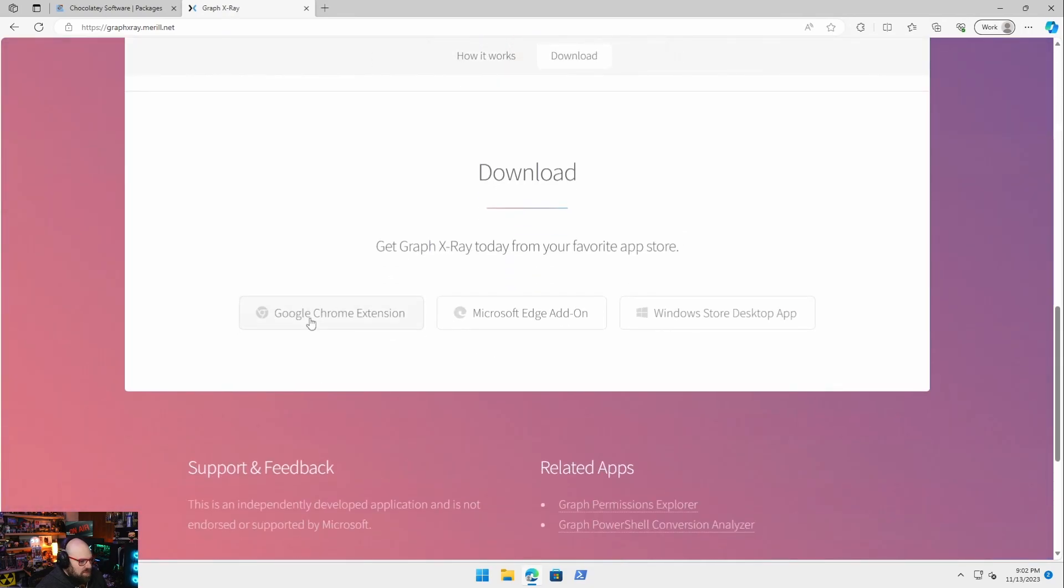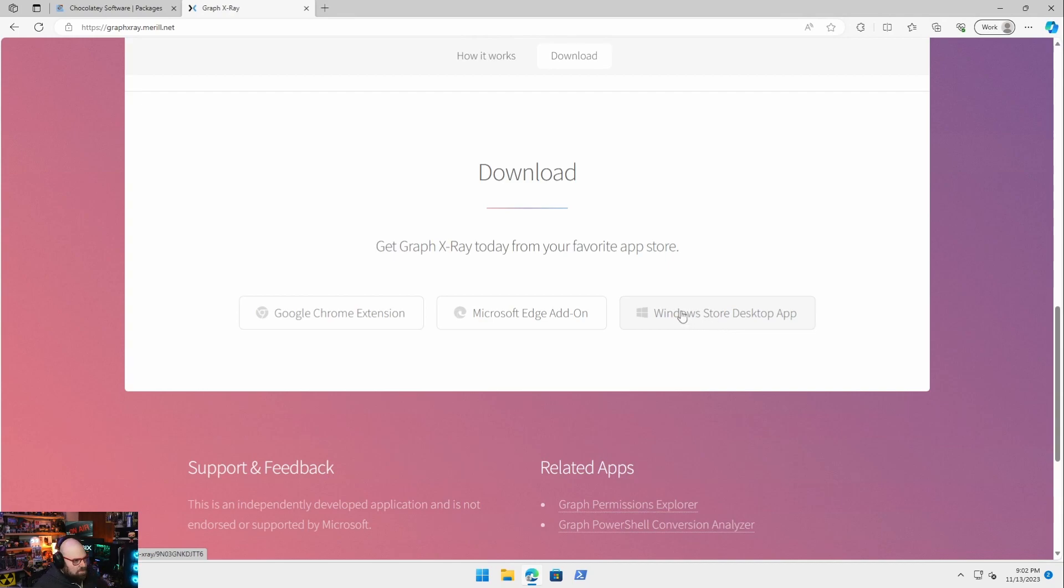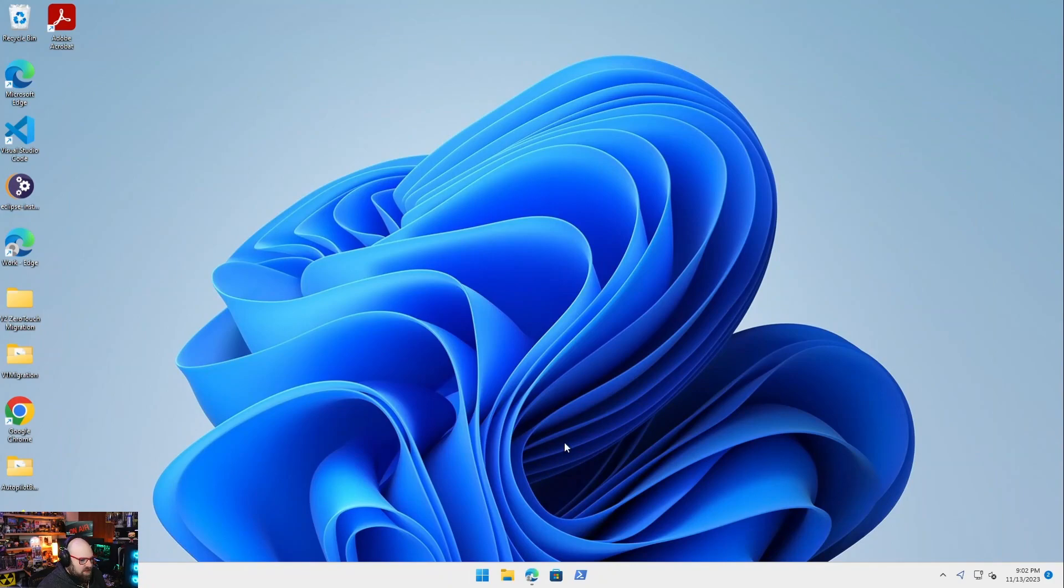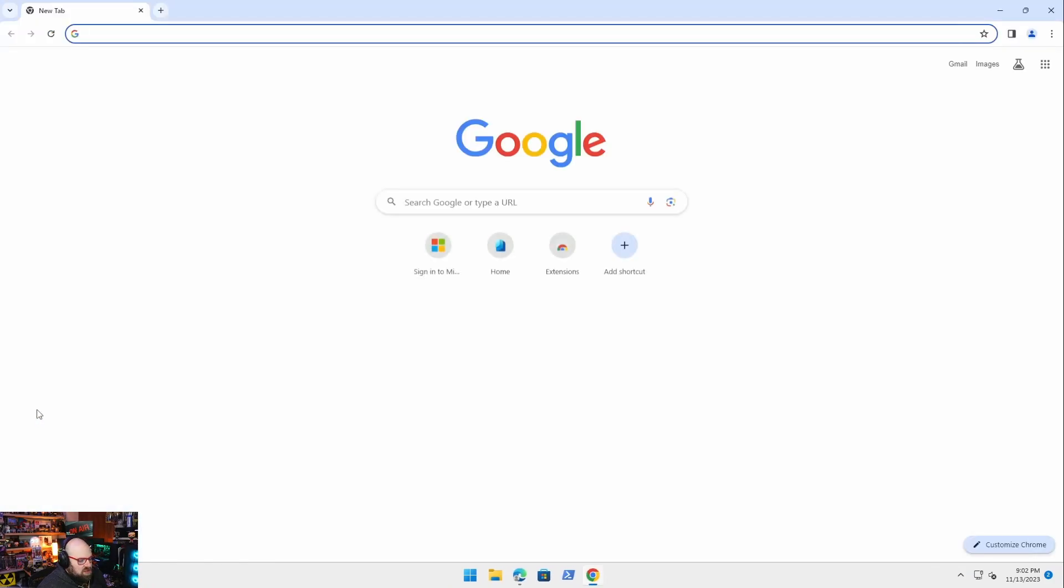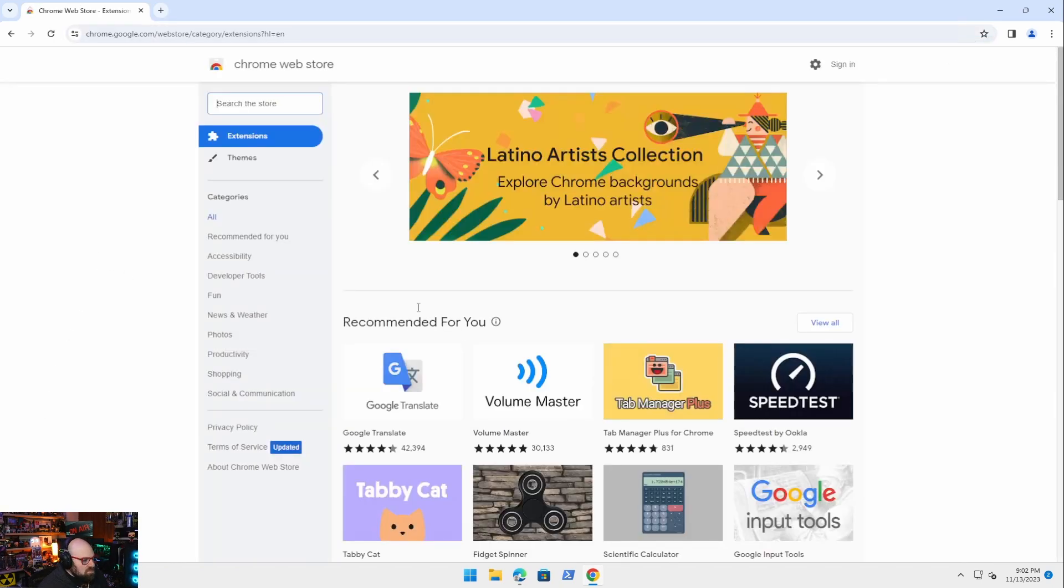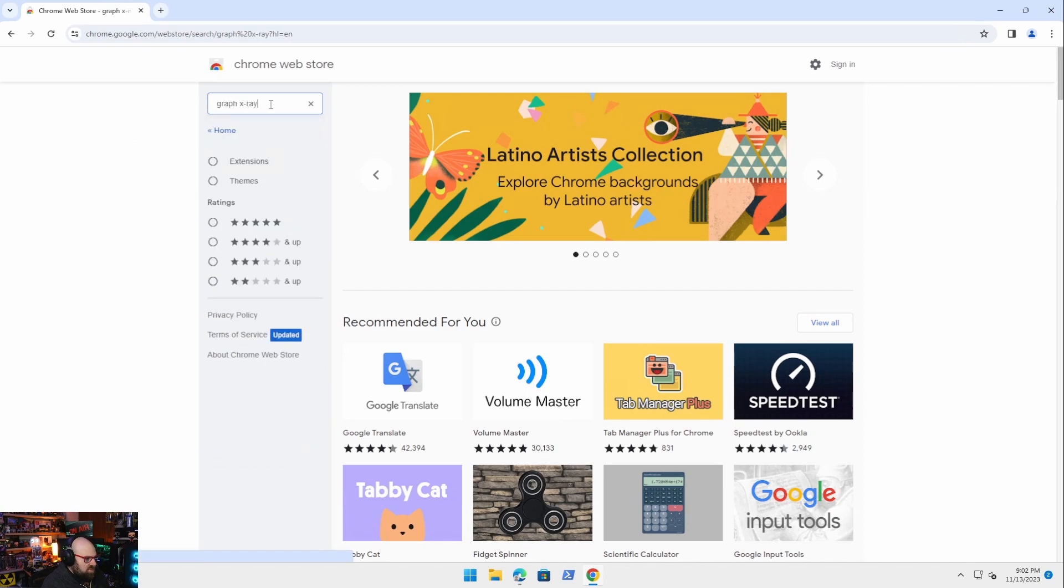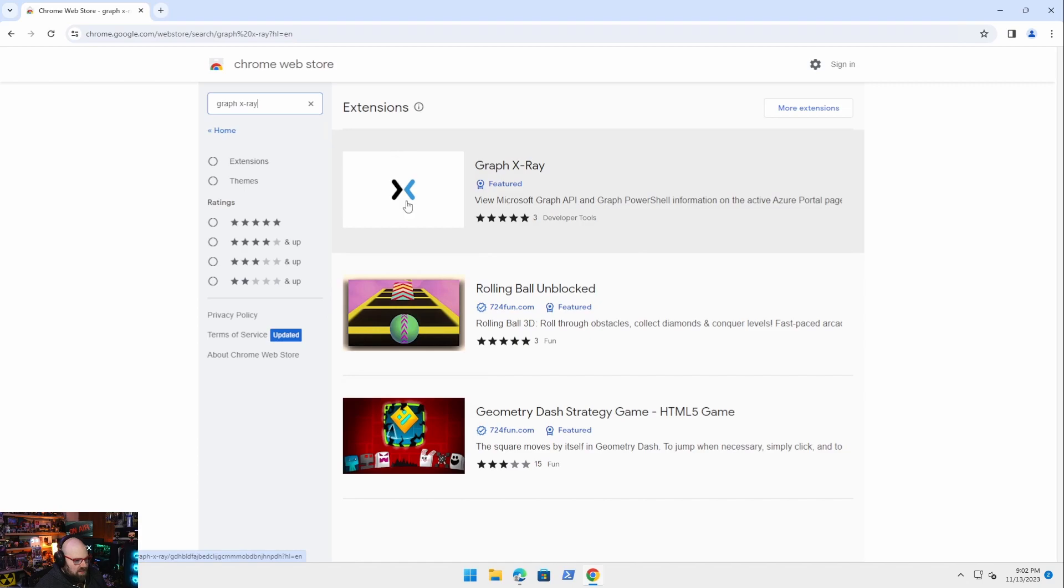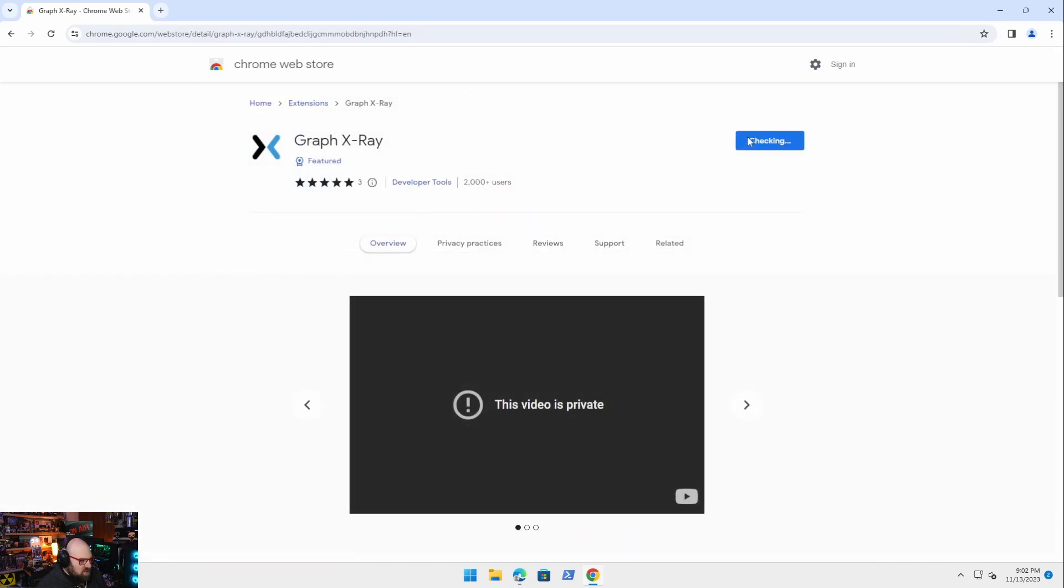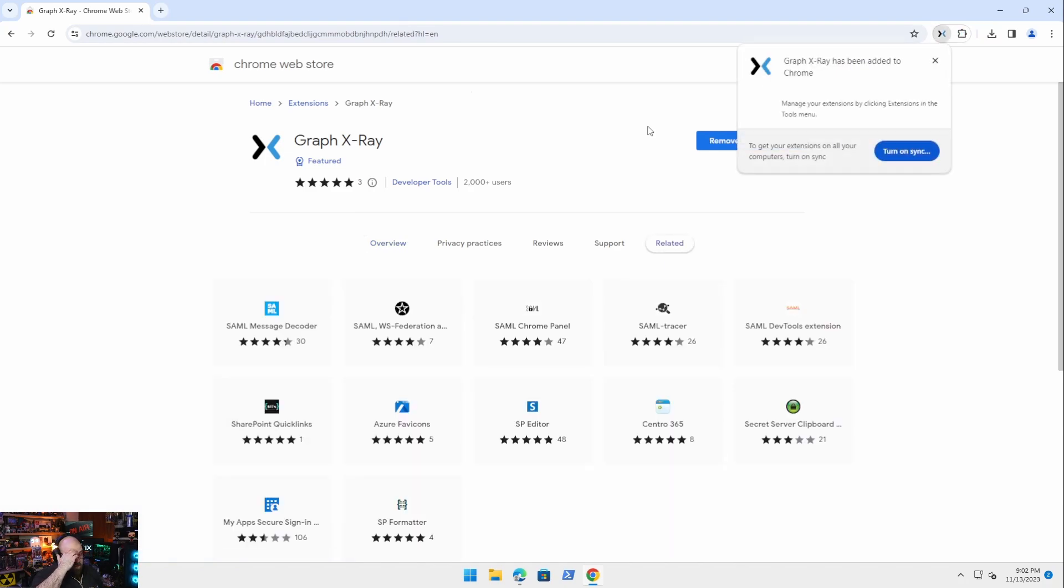It comes in three forms. It comes in a Chrome extension, an Edge add-on, same thing, and a Windows desktop app. We're going to do the Chrome extension just because I already set up an Edge and I feel like more people use Chrome. So I'd like to show you how do we start from scratch here. So first things first, how do we install it? Let's go to extensions, Chrome, and we're going to look for Graph X-Ray. And there it is. So we're just going to hit add to Chrome, add extension, super simple, right? Not a whole lot to do there. That's it. It's in there.